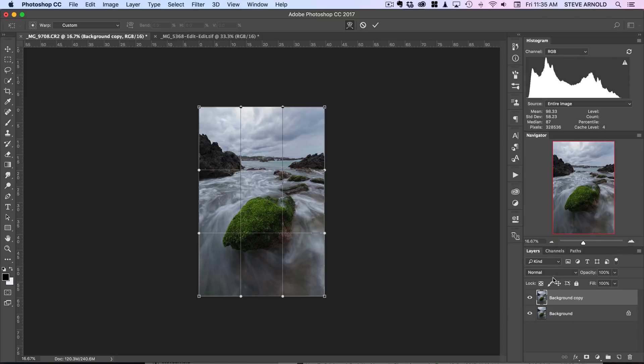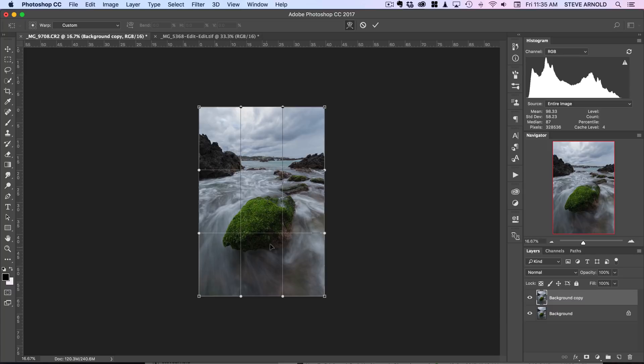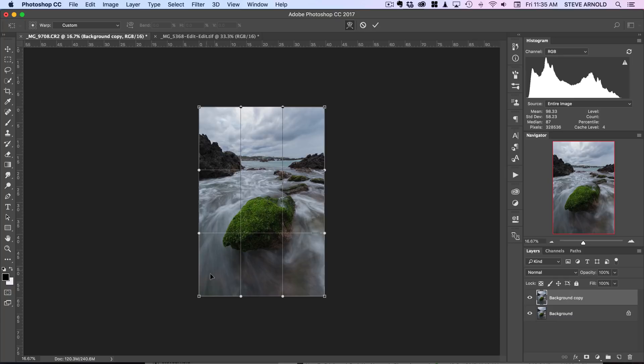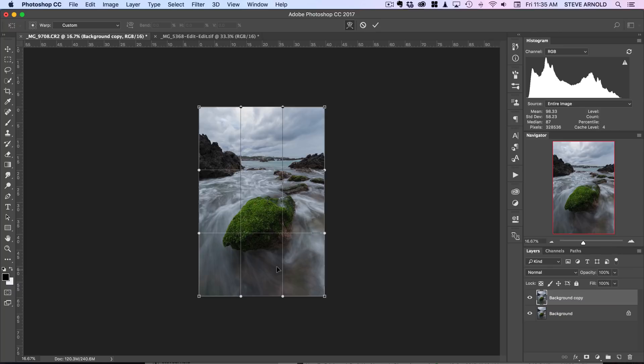The problem I see with this image—and I was aware of it when I was taking it—is that this rock is just too close to the center. There's a massive gap of empty space under that rock. What I really would have liked to have done is get a composition where this rock was closer to the bottom of the frame, but due to how the water was and where I could put my tripod, that was actually impossible.